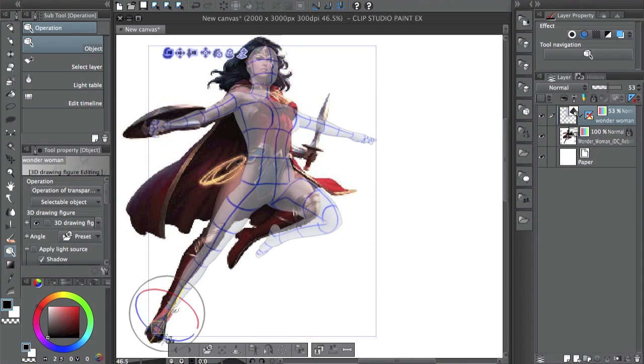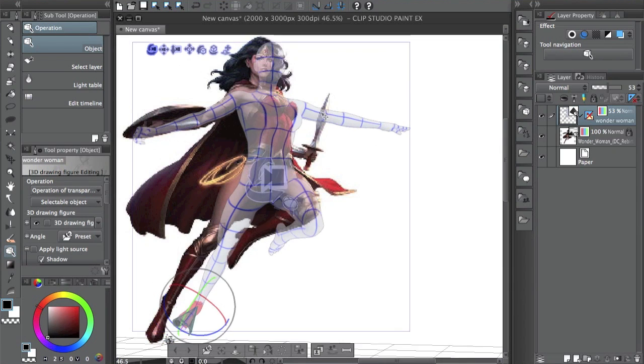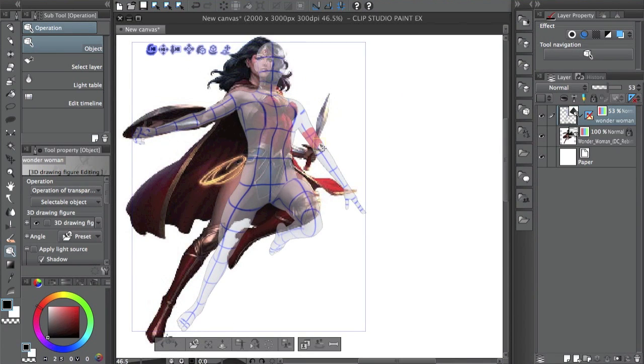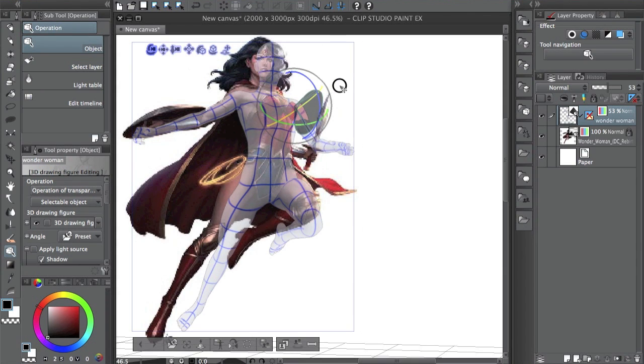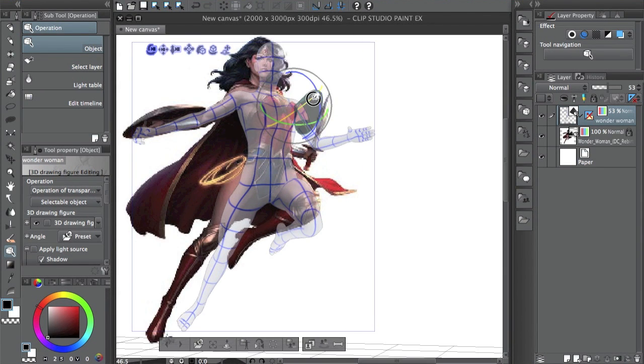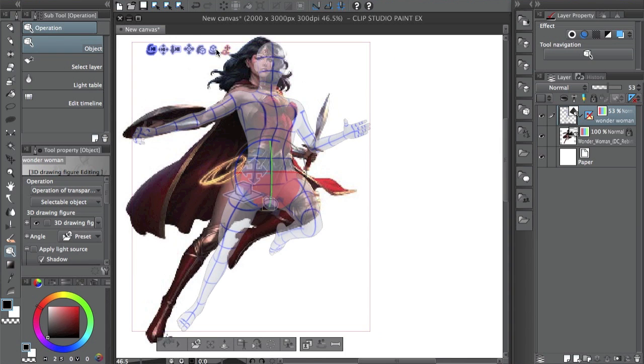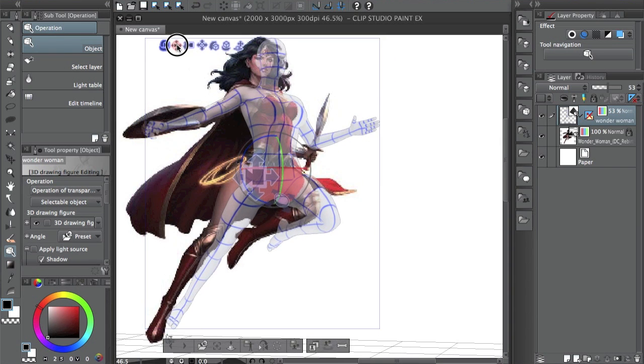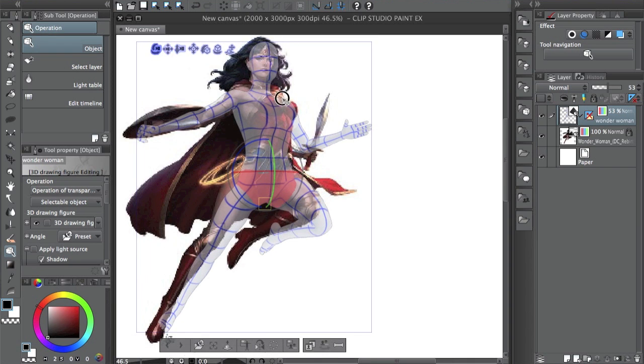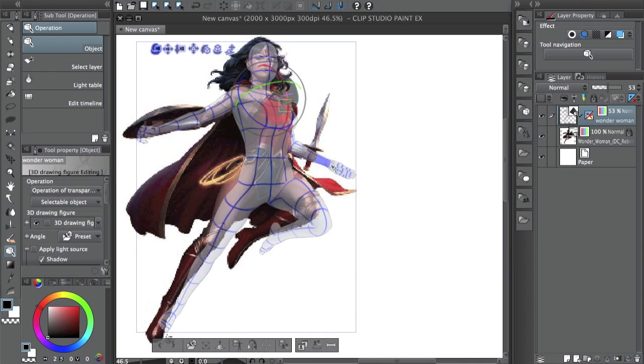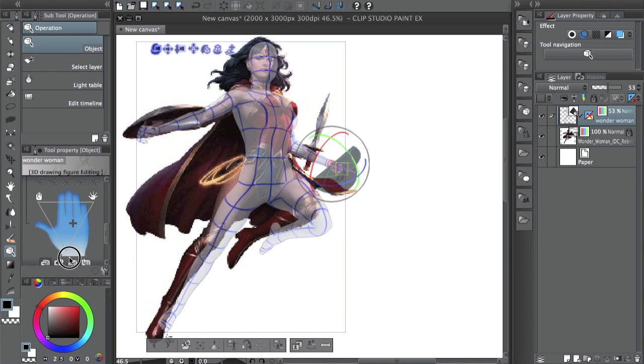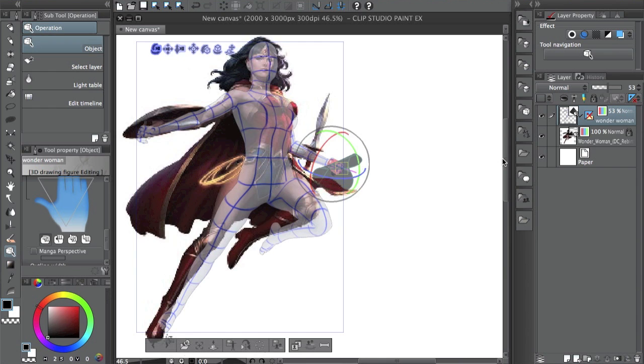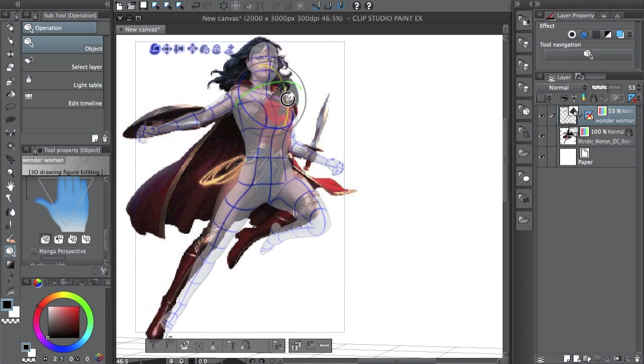They actually updated the controls - it used to be a lot trickier to use, but now they made it better in the latest update. The main reason you want to do this - pose a copy from a picture - is that you'll be able to later move it around and have the same pose in any angle you want.